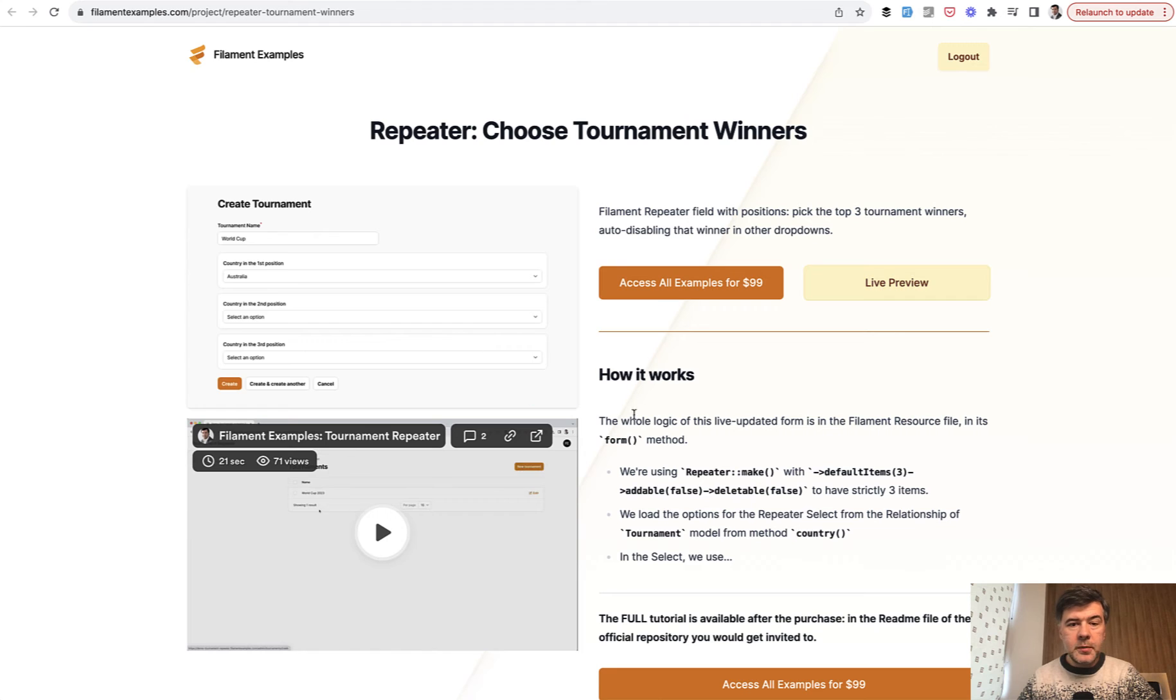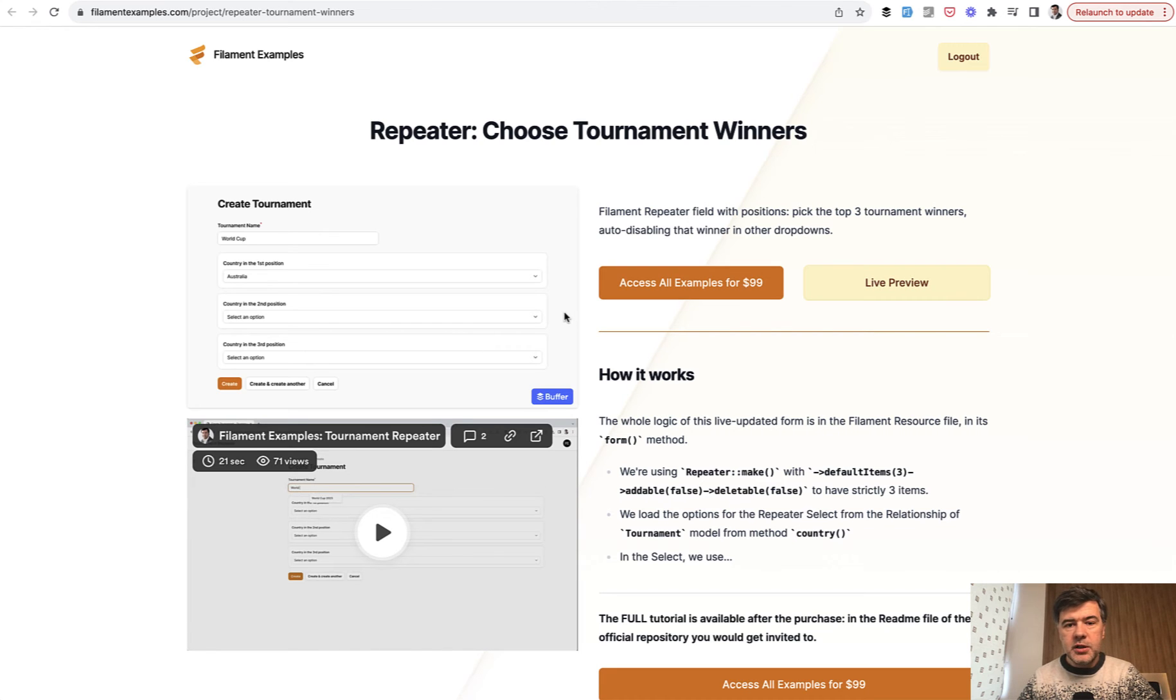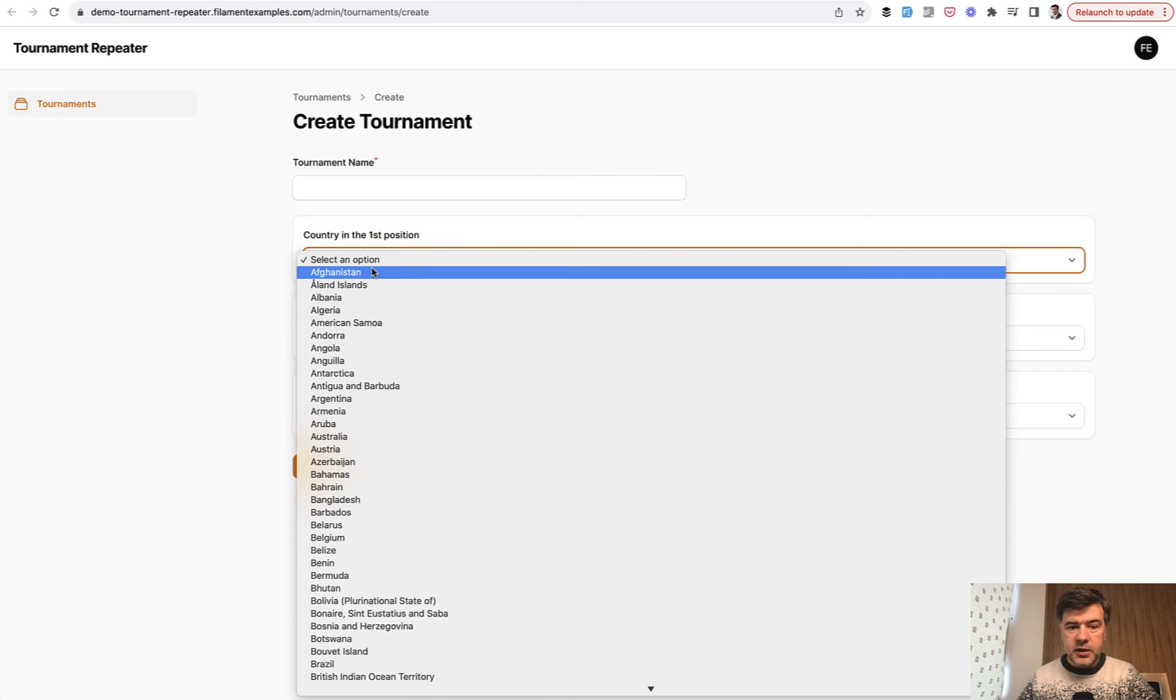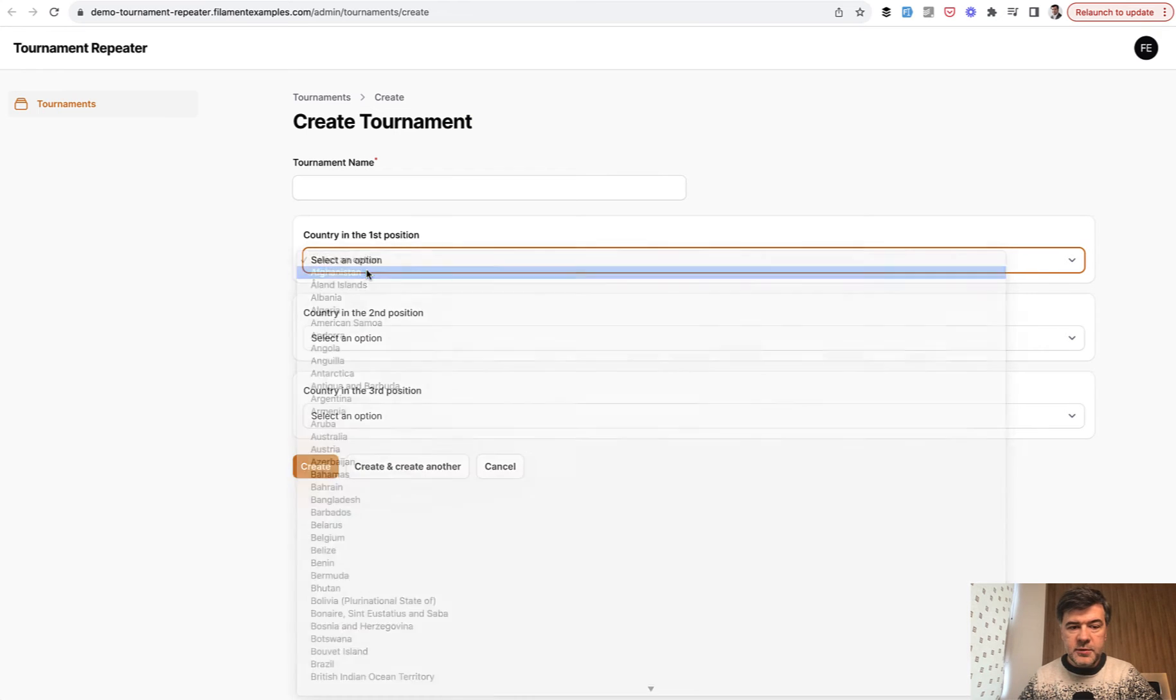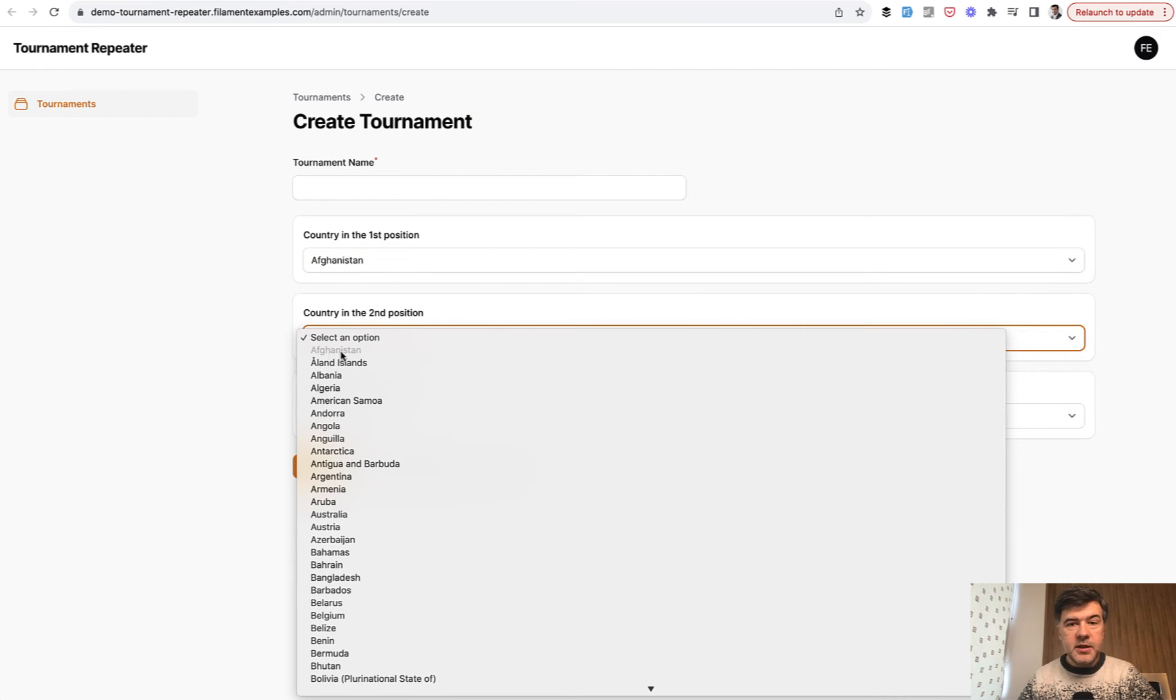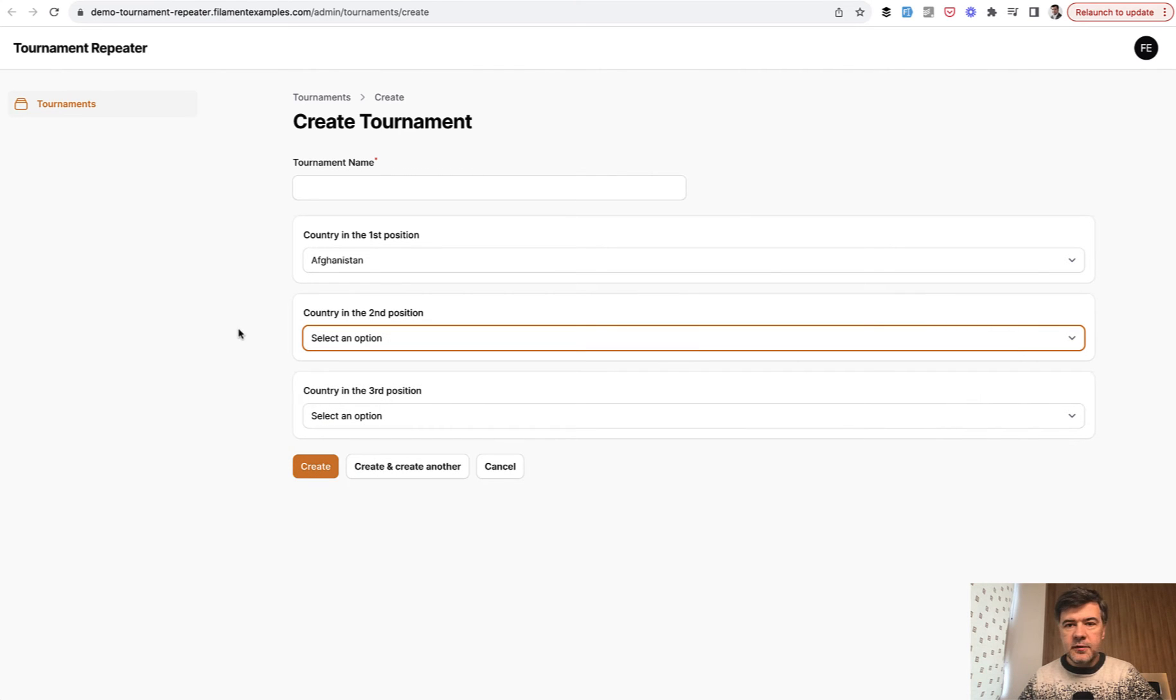Again, click live preview. And we choose the country for the first position. And that country is disabled from the second position because the same country cannot take silver and gold and bronze in team sports at least.